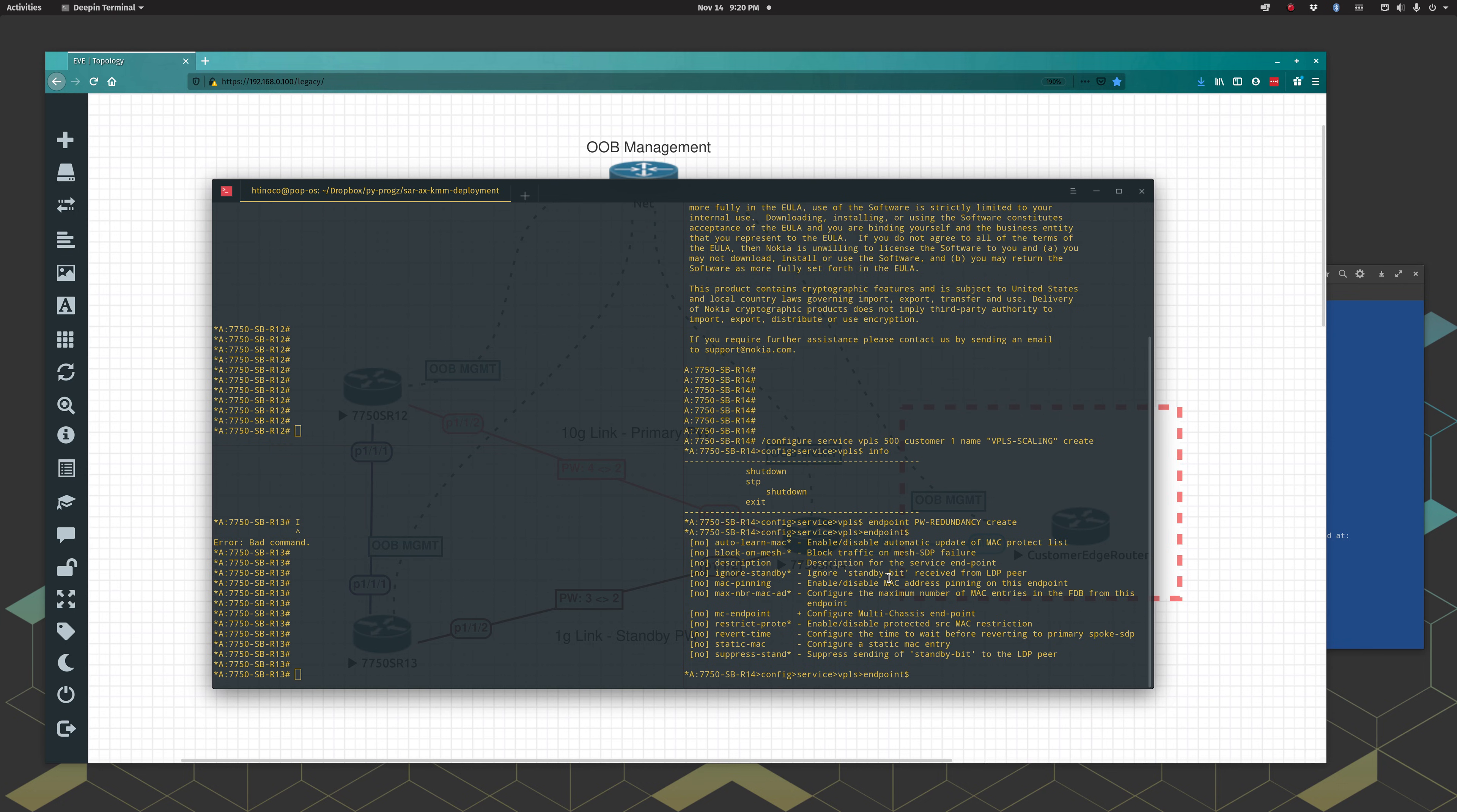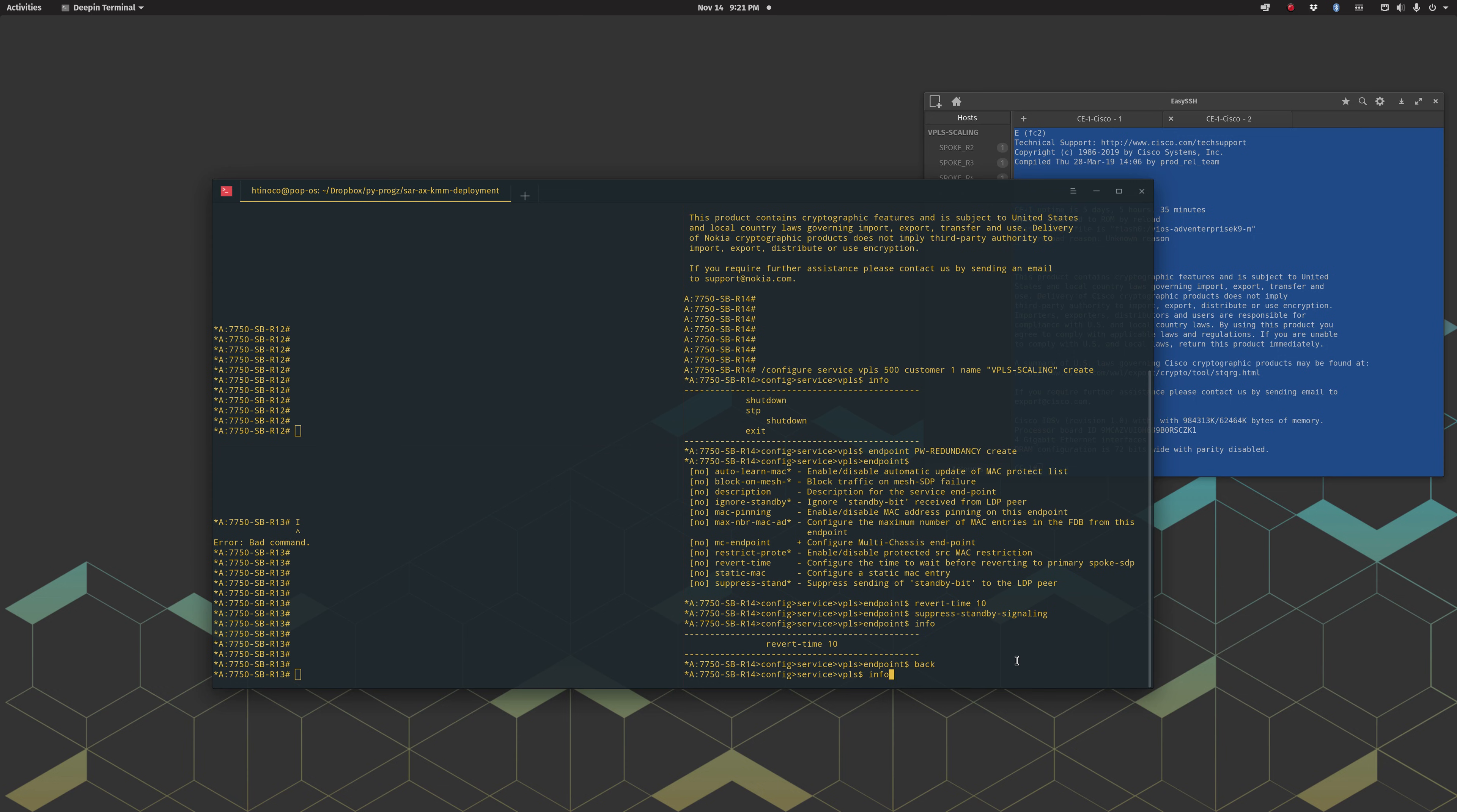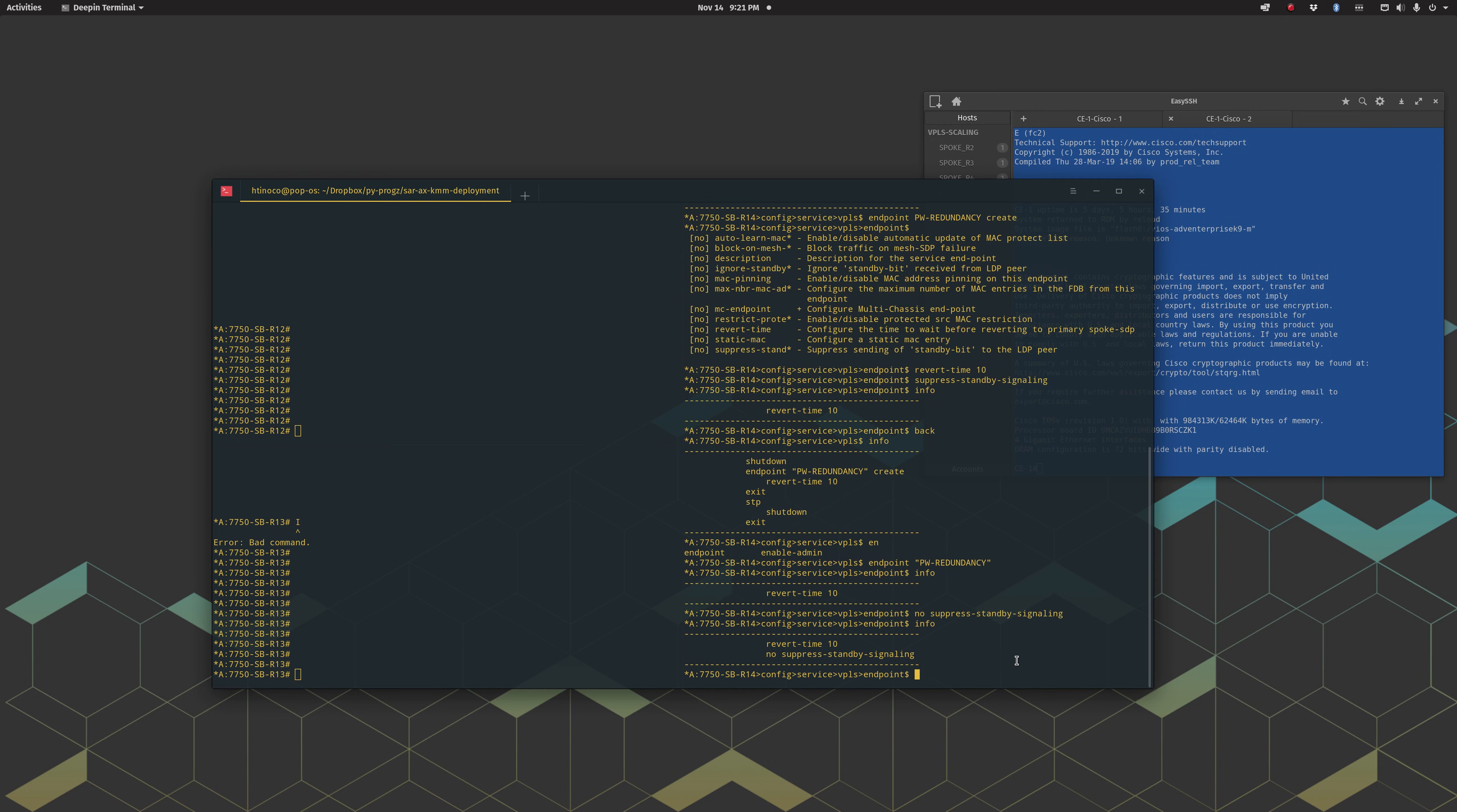Okay now you do get some options in here. Let me minimize this, kind of hard to see. Auto learn mac, block on mesh, description, ignore standby signaling, mac pinning, max mac address, endpoint. So we'll do revert time 10, just 10 seconds if it comes up. And note here, this no means that this is the current configuration. So we'll say no suppress standby signaling, which is a pretty important. This makes it so the secondary will not respond and actually the pseudowire will be down, so therefore your layer 3 interface will not be up. So don't suppress it.